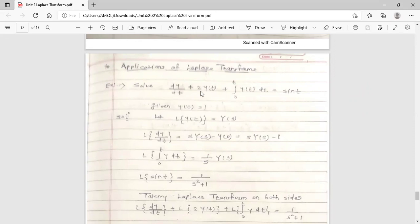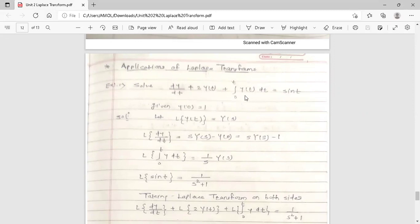Solve: dy/dt plus 2 into y(t) plus the integration from 0 to t of y(t) dt, is equal to sine t. This is the differential equation we want to solve. The first term is a derivative term, the middle term is a simple function y(t), and the third term is an integral term. So we have to use Laplace transform to solve this.